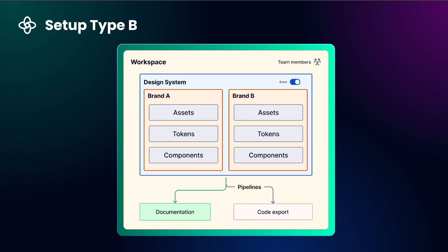If your brands have different asset files and style libraries, this setup is for you. You can add another layer to your design system and neatly organize your design system elements.